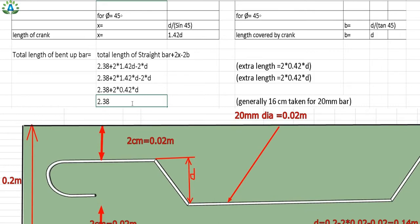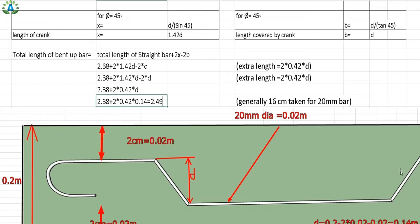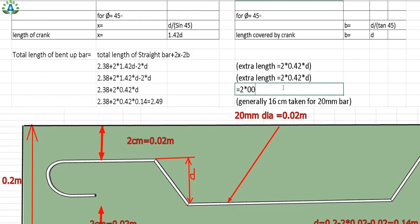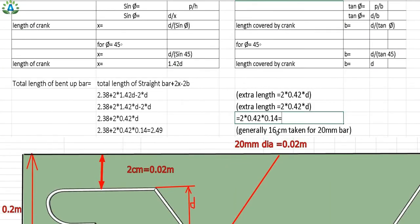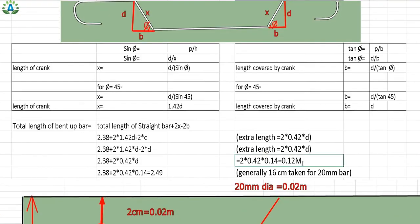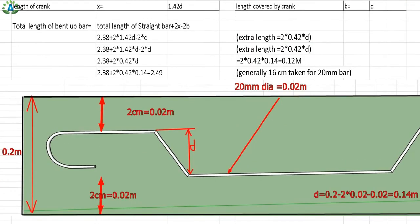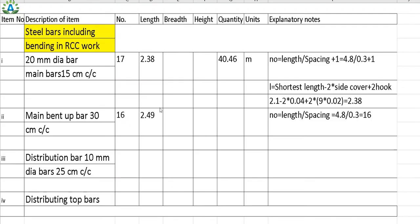Substituting into the formula: 2.38 + 2 × 0.42 × 0.14 gives approximately 2.49 meters. Note that most textbooks assume 16 centimeters of extra length (8 cm each side), while our calculation gives 12 centimeters — the difference depends on assumed clear cover. We use length = 2.49 meters, giving total quantity = 39.8 meters.